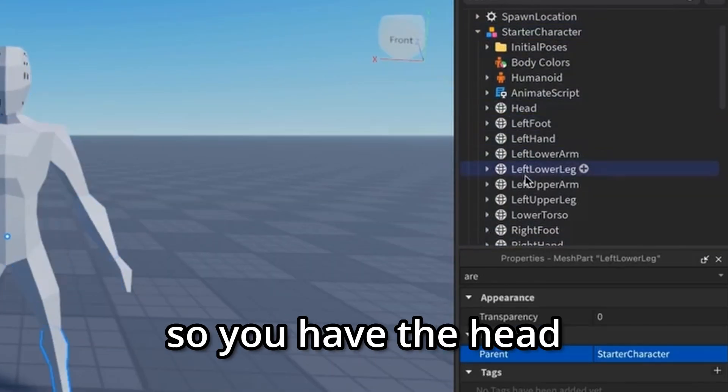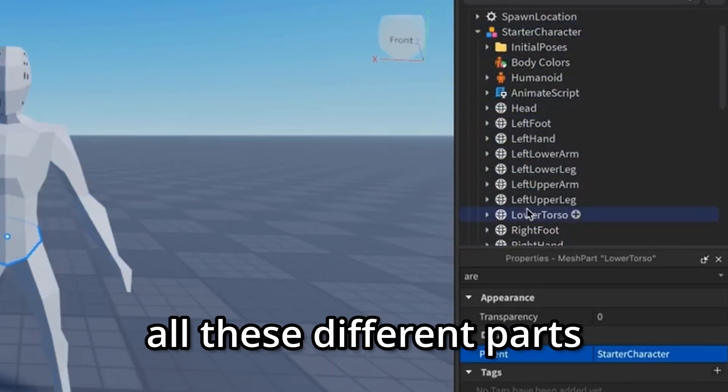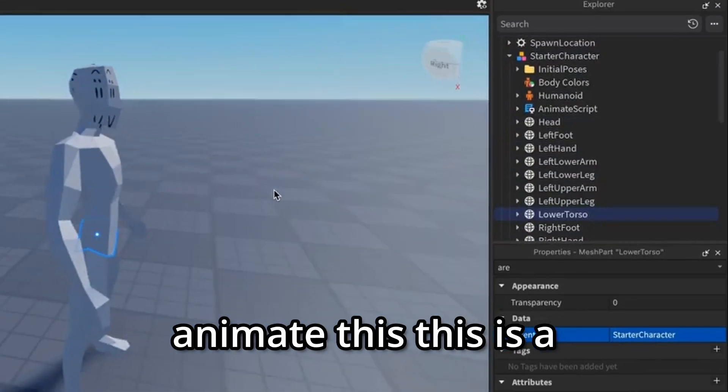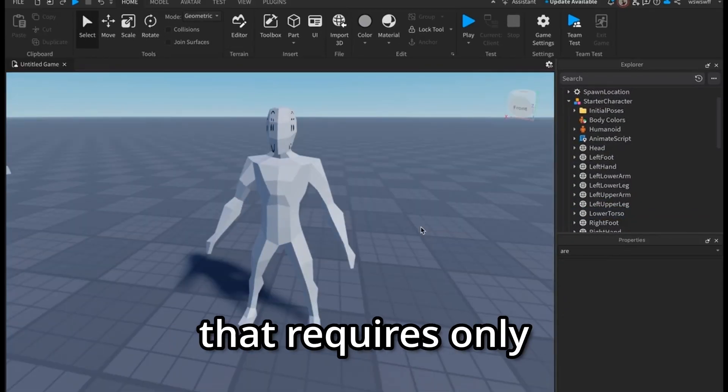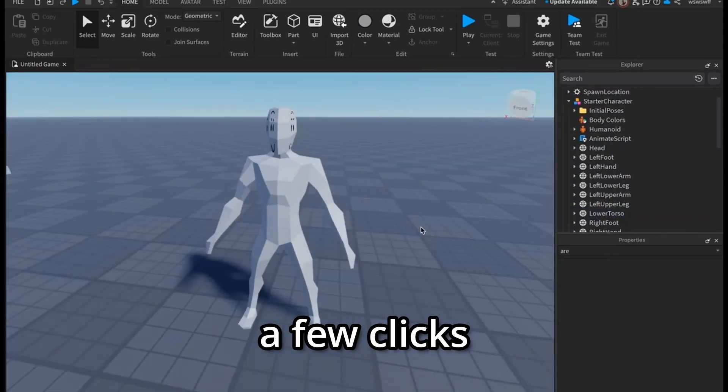So you have the head, all these different parts, and you could actually animate this. This is a really simple process that requires only a few clicks.